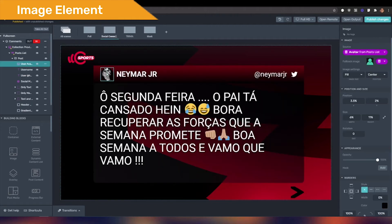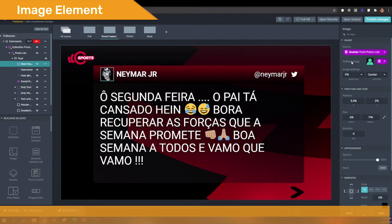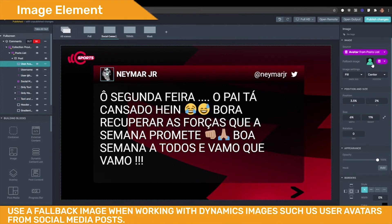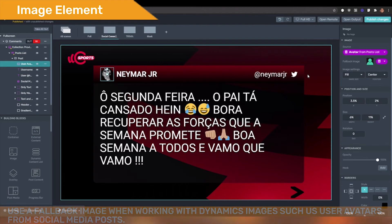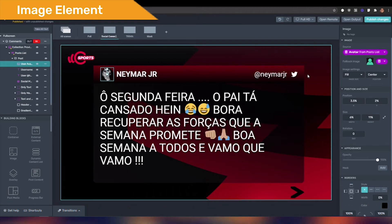For social media avatars, you have the possibility to add a fallback image, which is essentially a backup image. Use it when working with dynamic images such as post avatars — so in case the user avatar is empty, the fallback image will be displayed.